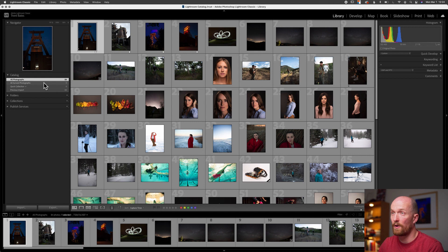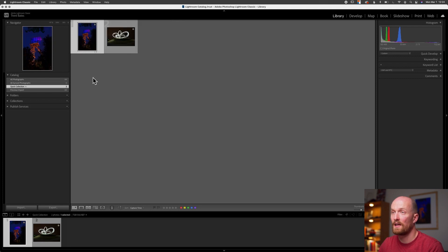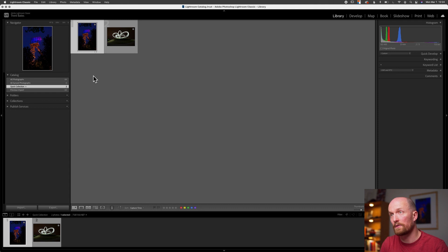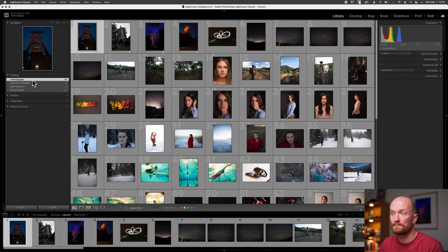There's also a shortcut on top of our actual images. If I hover over an image, you'll see a small circle in the top right corner. If I select that circle, those images will be added to the Quick Collection. Now, if I want to clear this out with one keystroke instead of selecting each one individually, I can press Command+Shift+B on Mac or Control+Shift+B on Windows to empty out my Quick Collection. Let's go back to All Photographs.